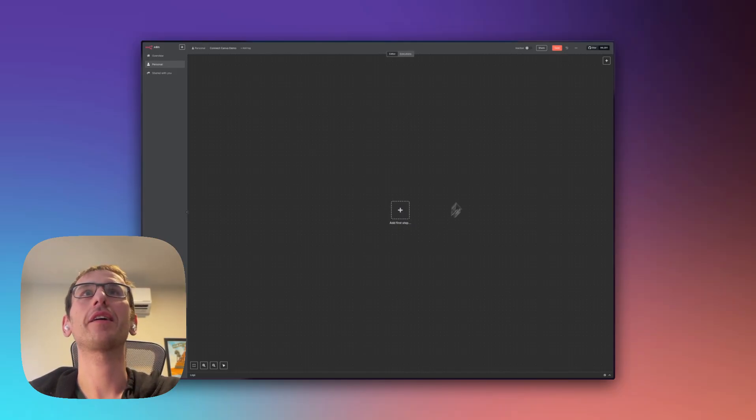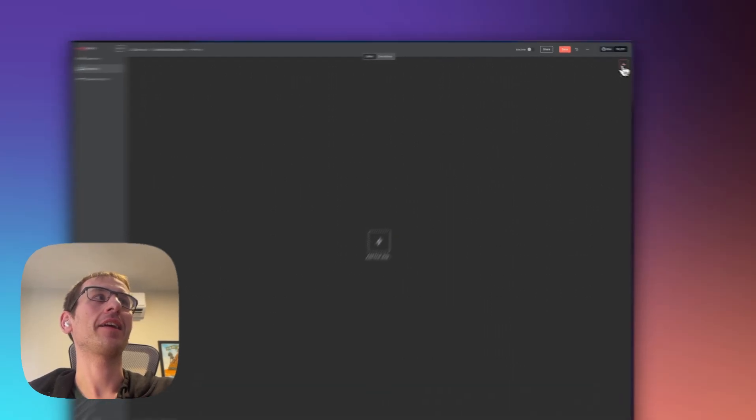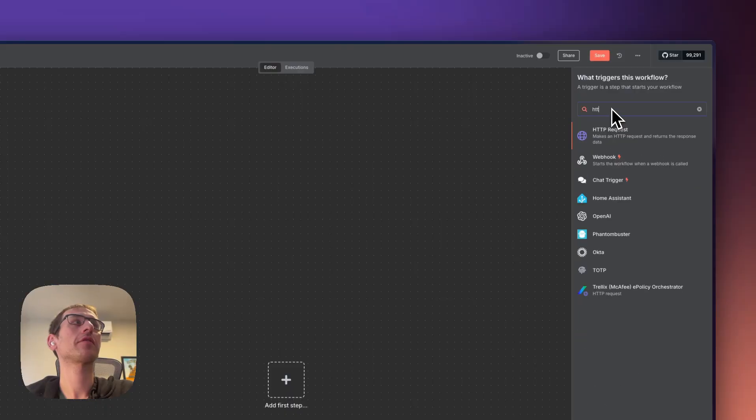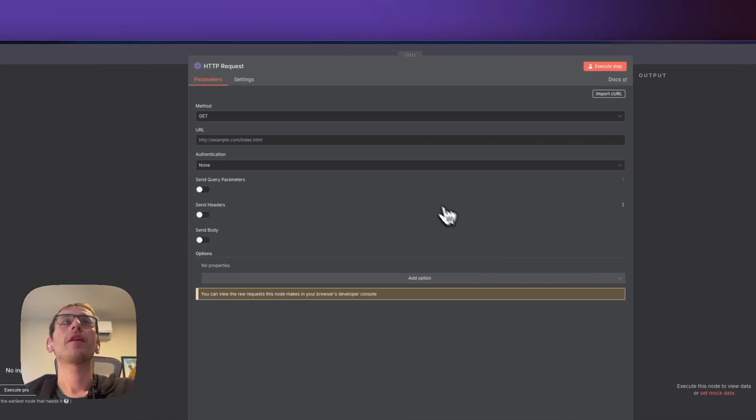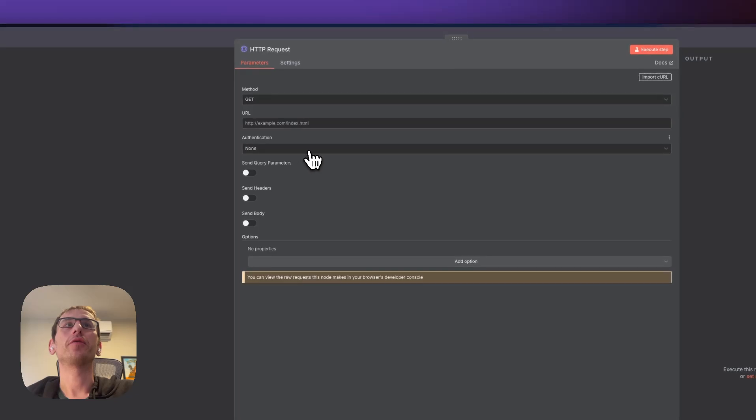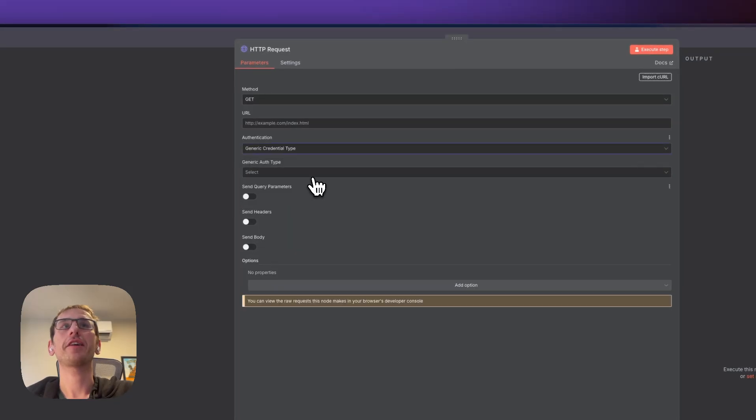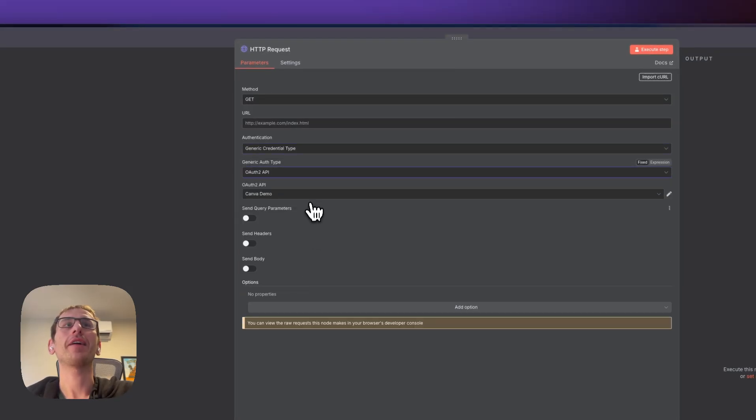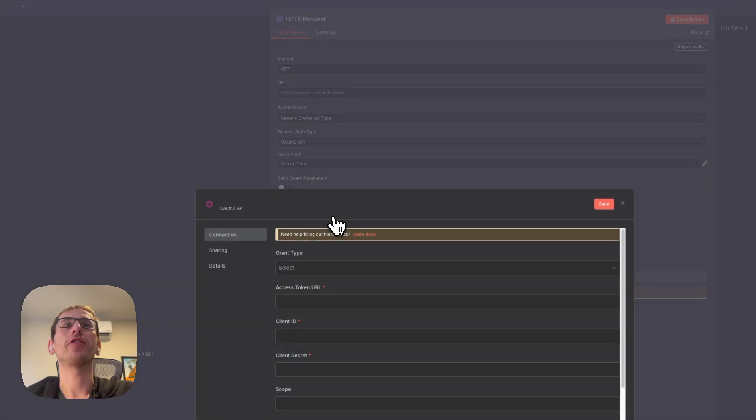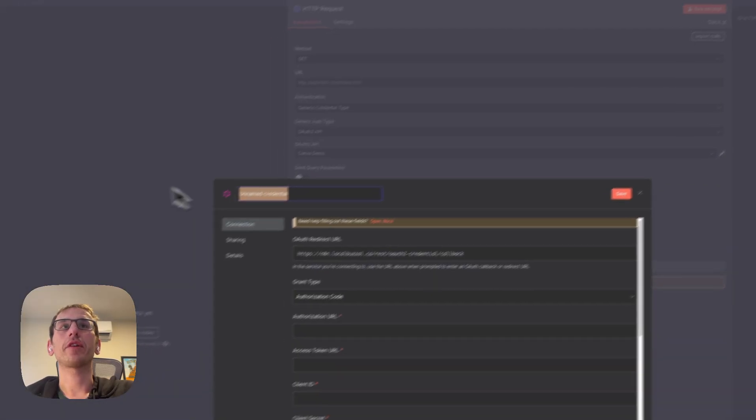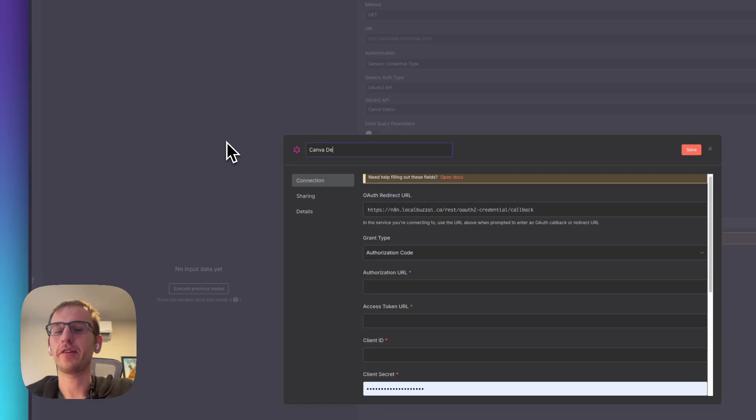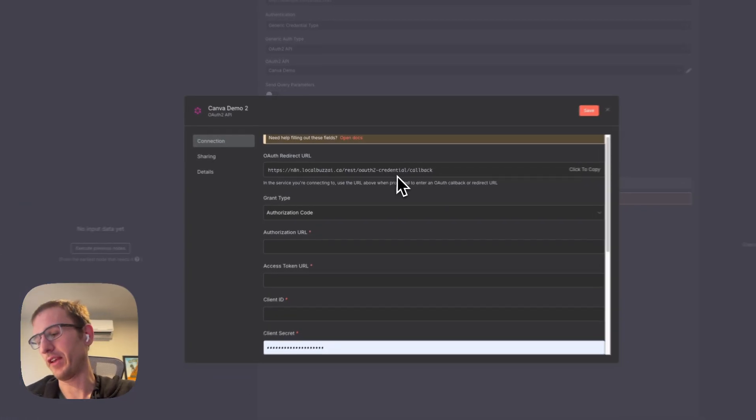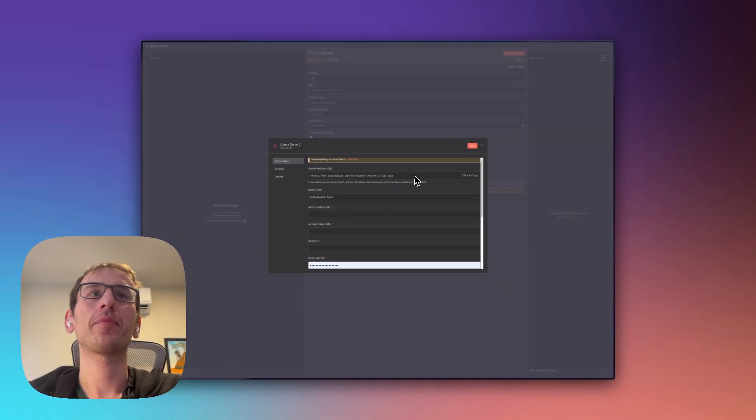So I'm here in a blank n8n workflow. Let's add in an HTTP request. Then what we're going to do is go into authentication, generic, and then OAuth2 API. I'm going to create a new one called Canva Demo 2 and leave this open because we're going to have to come back here and grab the OAuth redirect and then fill in the rest of this information.